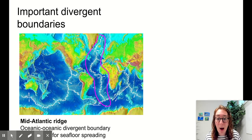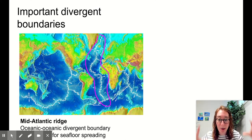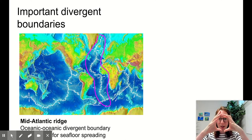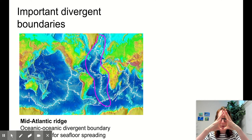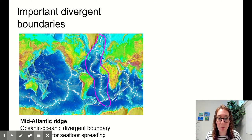This is also why we even have the Atlantic Ocean. Remember that at one point, North America, South America, Europe, and Africa were all touching. The mid-Atlantic ridge kind of pushed all of those continents apart.